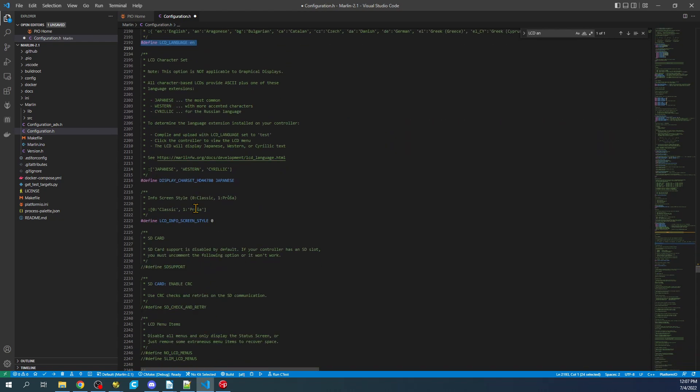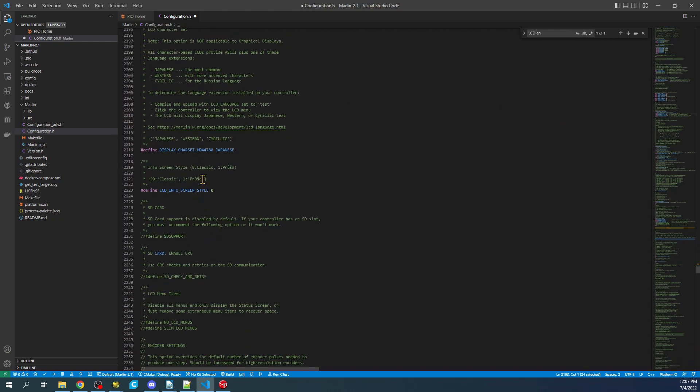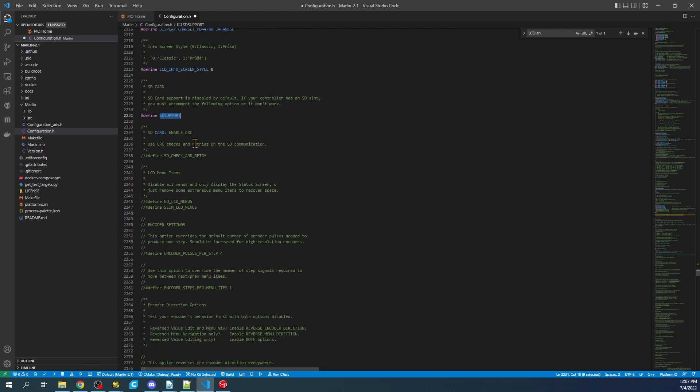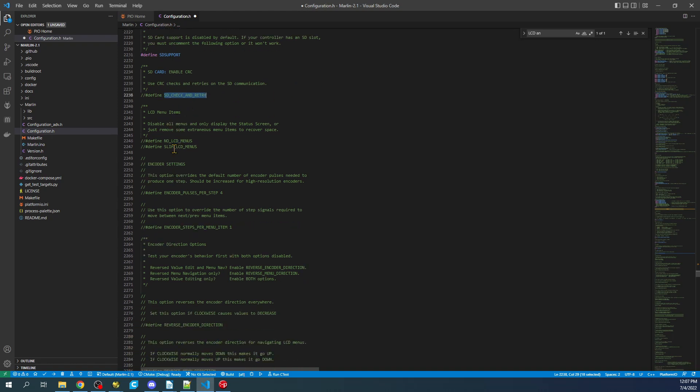Then what we can do is we can actually enable SD support. So we can actually use the SD card. So I'm going to hit the control forward slash to enable. Now there's obviously different language types that you can use. I'm not going to cover this. I'll let you figure that out on your own. And then there's also this that you can enable. This is in case it's not working. But most of the time I don't do it anymore. And then there's obviously different menu types. And there's lots of menu types. So I'm not going to cover that in this tutorial.